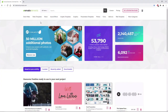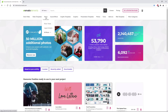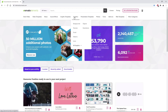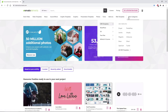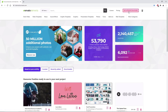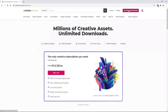Before we begin, make sure to check out Envato Elements, where with a simple subscription, you can get unlimited access to millions of creative digital assets, such as music, graphics, photos, fonts, and many more. You can subscribe right now with the link in the description.